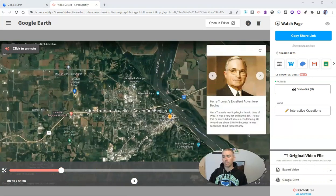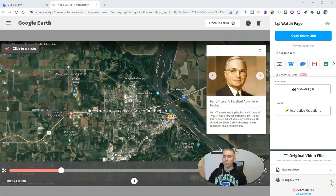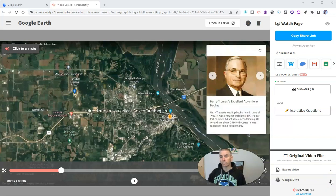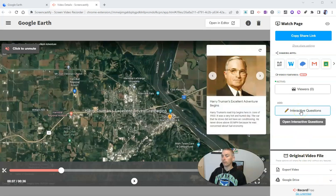And finally, when I'm done, I can export the video or save it right there in my Google Drive. One of the other nice things about using Screencastify for this process is that you could even build interactive questions into the recording.